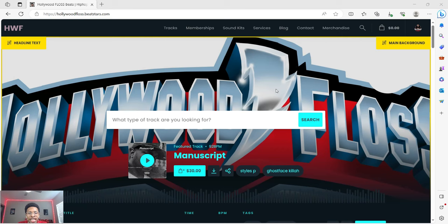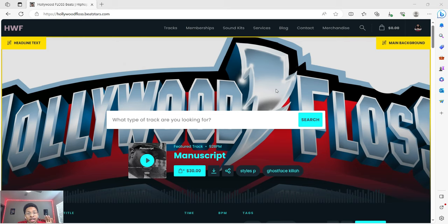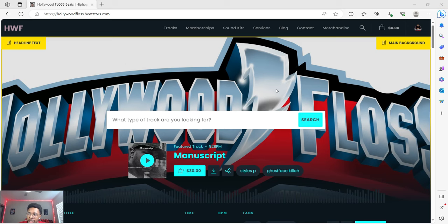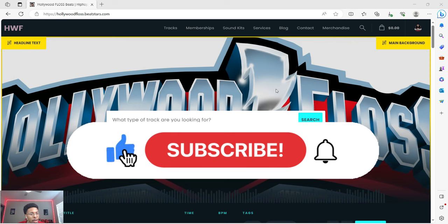What is up YouTube, it is Hollywood Floss, the worst producer of all time, back with another video. In today's video we're going to work with Scaler 2. I got a new kit, Doja Cat Scarlet Scaler 2, so we're going to check that out. But before we go any further, make sure you hit that like and subscribe button.